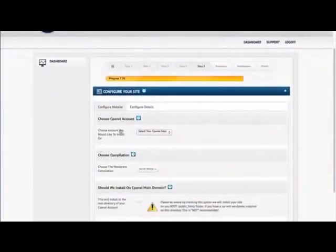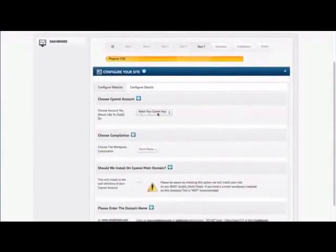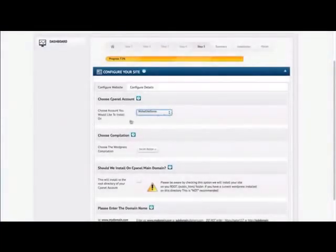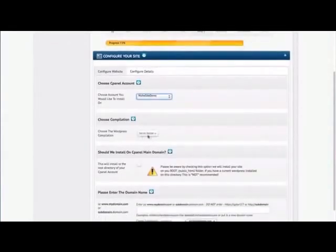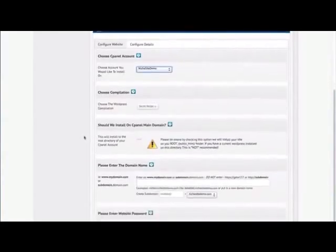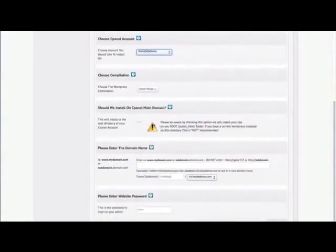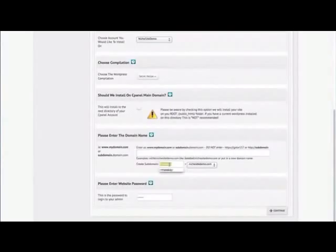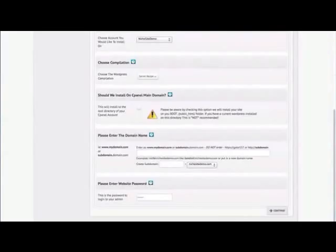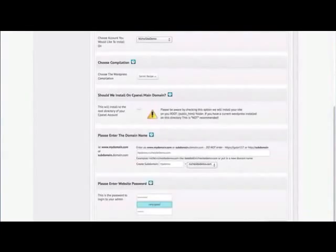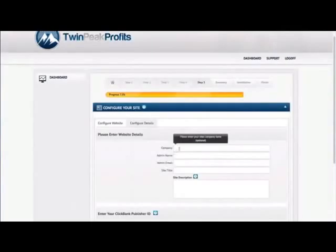Once that's done, it's time to configure cPanel details. All they need to do is select the cPanel that they entered into the configuration. Keep this the same as this is the secret recipe that will get them really well rankings. And that's been tested. They can choose to install this on their root directory or install it as a subdomain. For this example, I'm going to install it as a subdomain. What that does is go out and check that it's available in the cPanel account. Let's put in a password and press the continue button.